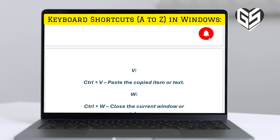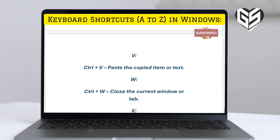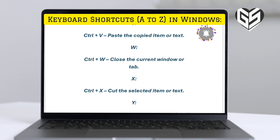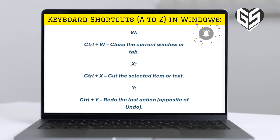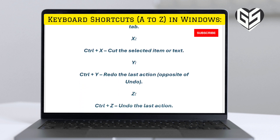W. Control plus W: close the current window or tab. X. Control plus X: cut the selected item or text.